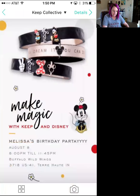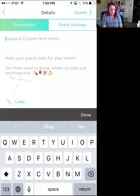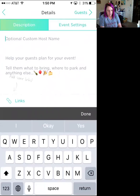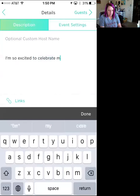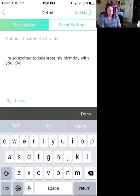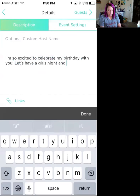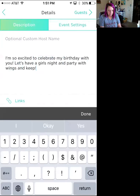Hit 'Details' — this is where you can add in details. At the bottom where the camera is, you can also add your own picture. You can add a custom host name if you want. Under 'Help your guests plan for your event,' you can put something like: 'I'm so excited to celebrate my birthday with you — let's have a girls night and party with wings!'